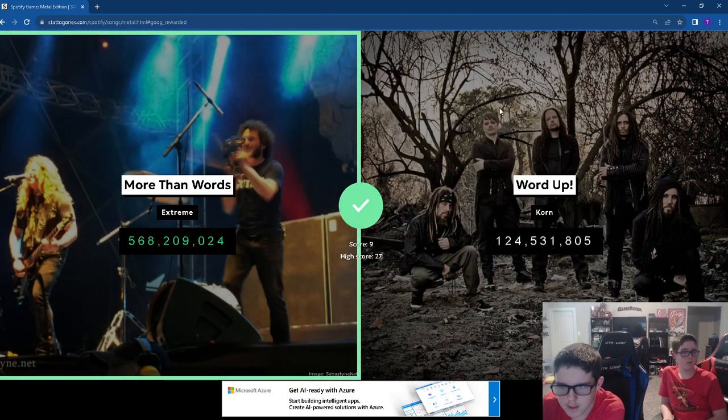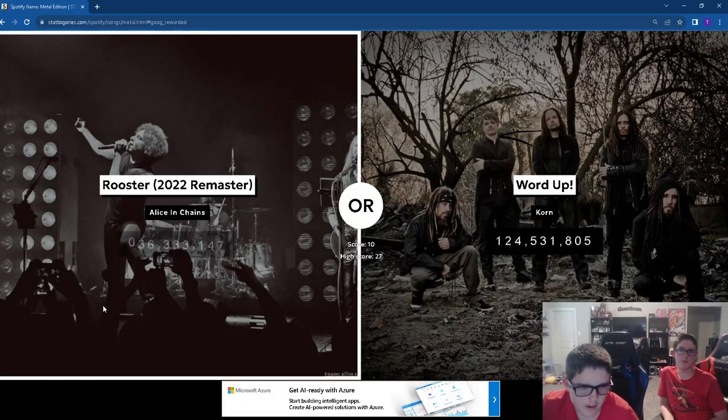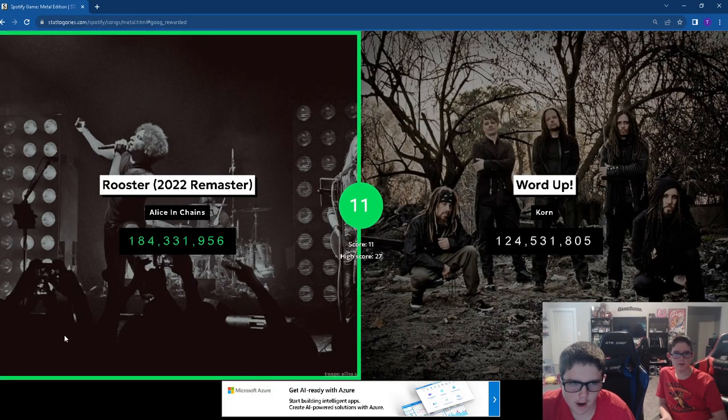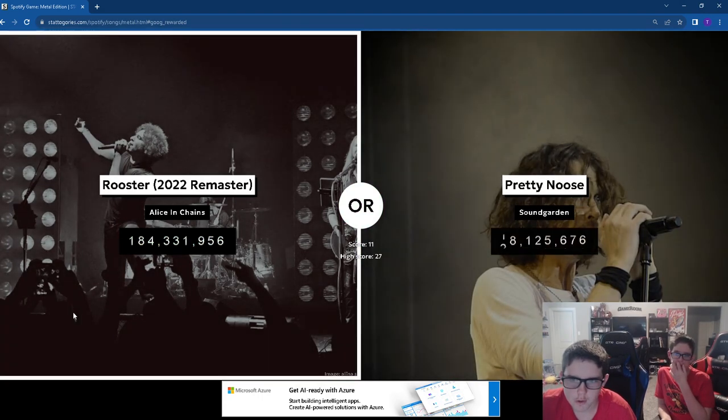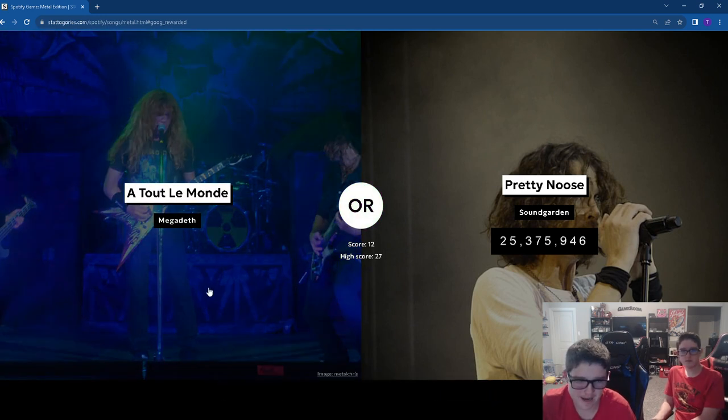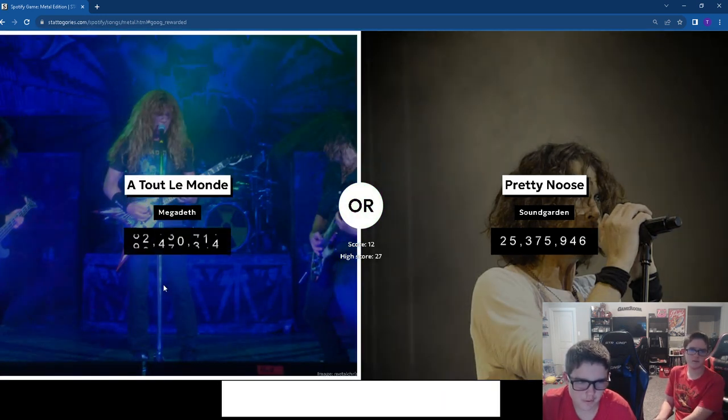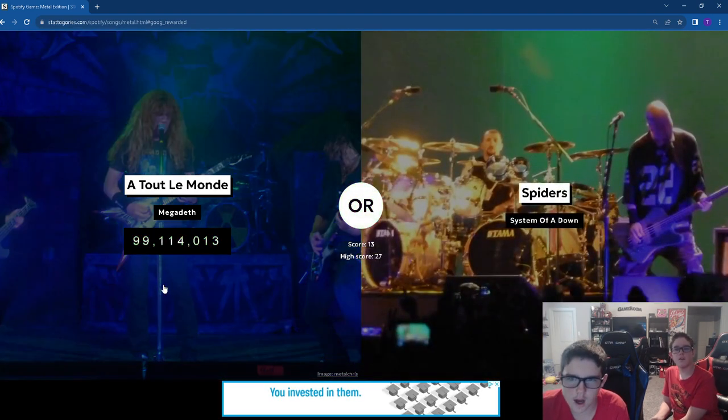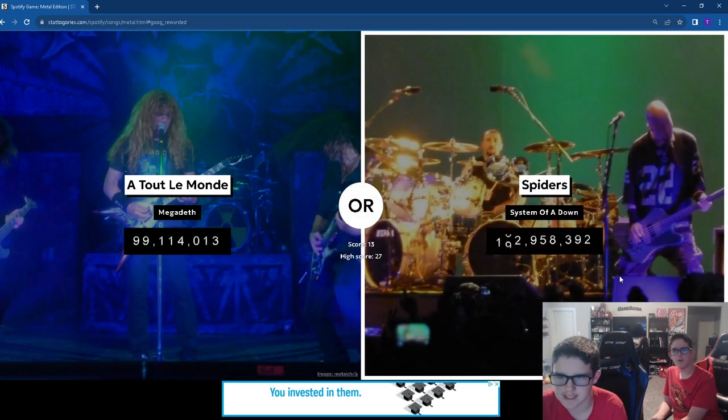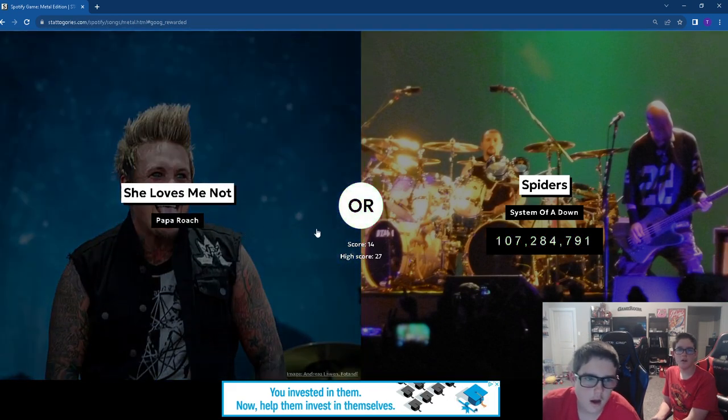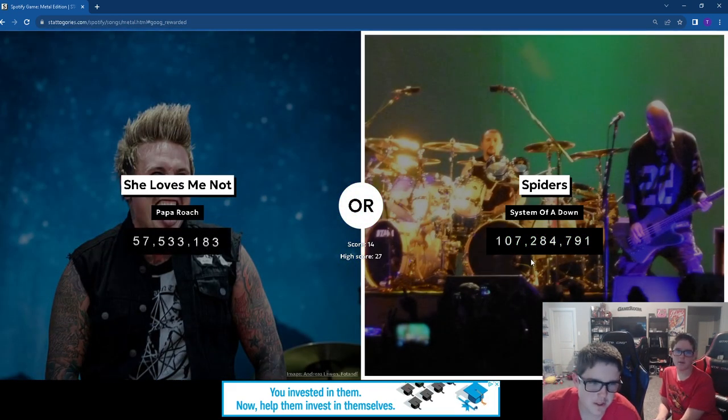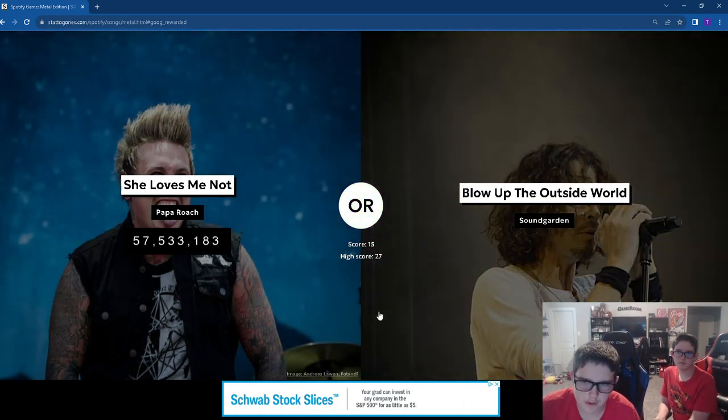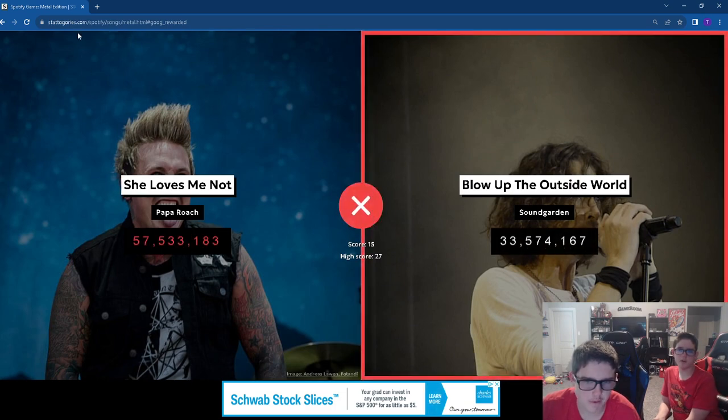Rooster. We recently saw Alice in Chains with Guns N' Roses and it was fantastic. Let's go with the Megadeth. Spiders. It's System of a Down. We have Last Resort, then we have all these random Papa Roach songs that get no streams.